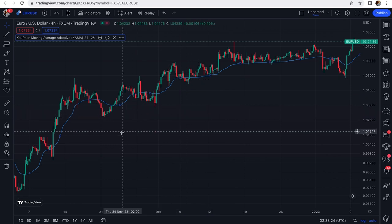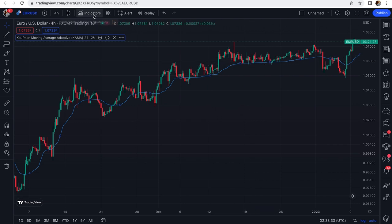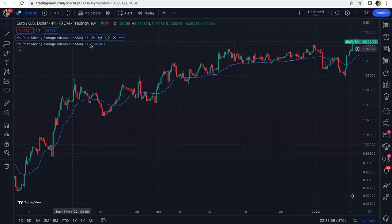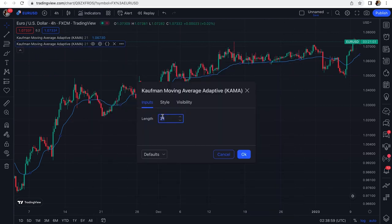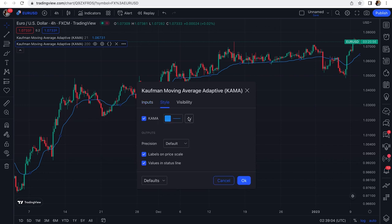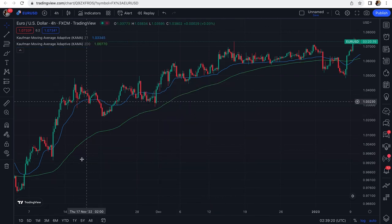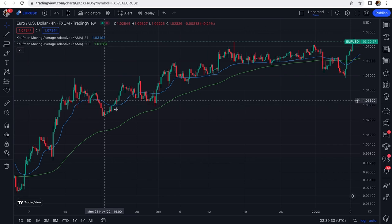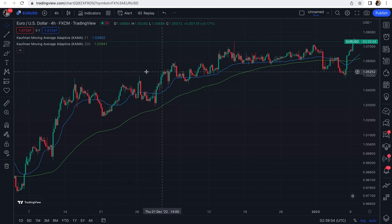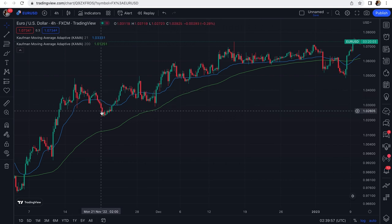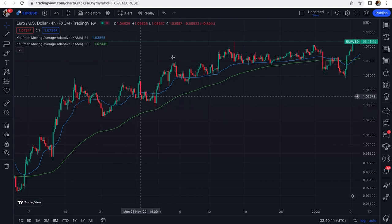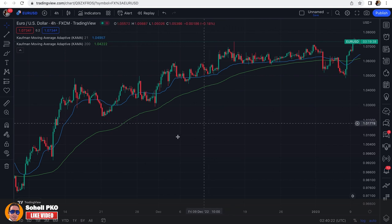One way to filter false signals is to take only crossings that are in the direction of the market. For example, if we add another Kaufman Moving Average with a length of 200 and change its color to green, we can see that since the price is above the 200-period moving average line, we should only take buying signals — in other words, price crossovers that go above the KAMA line. We don't take short positions on downside crossovers. We only take long positions on upside crossovers.